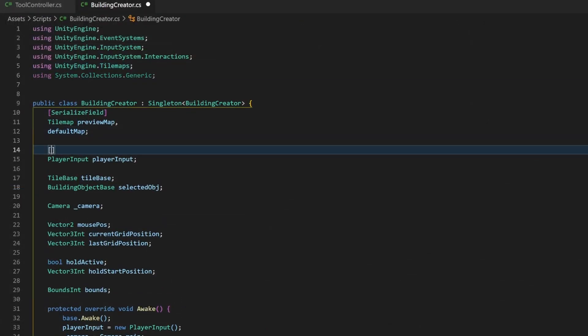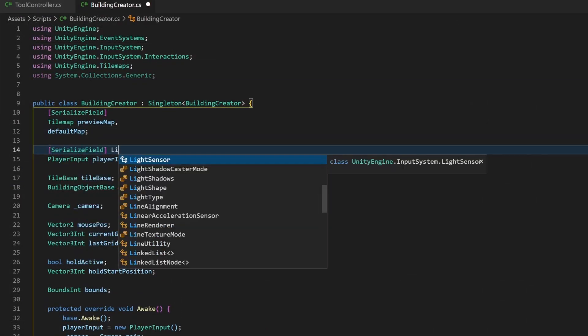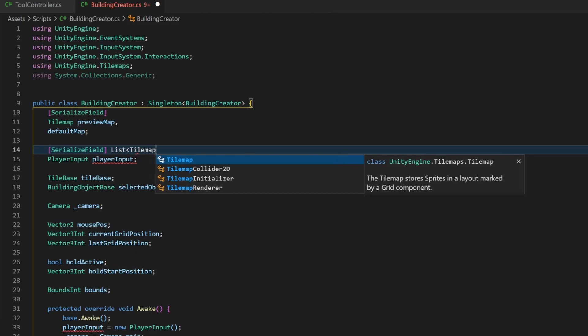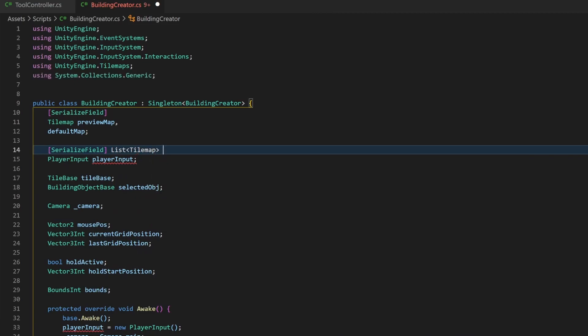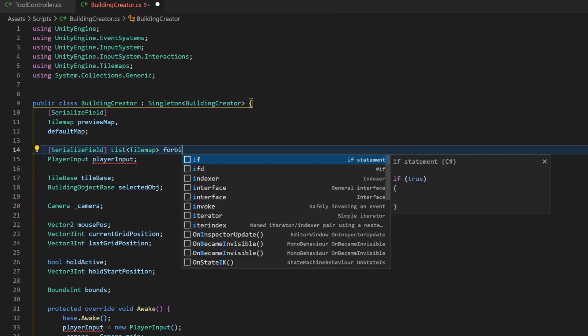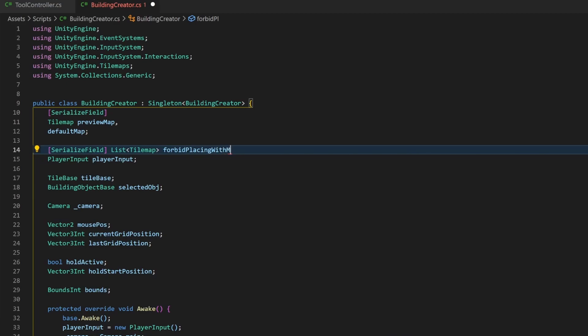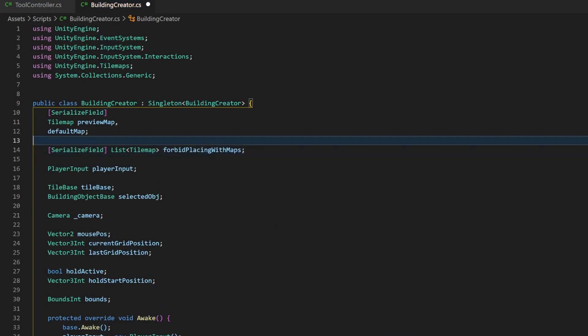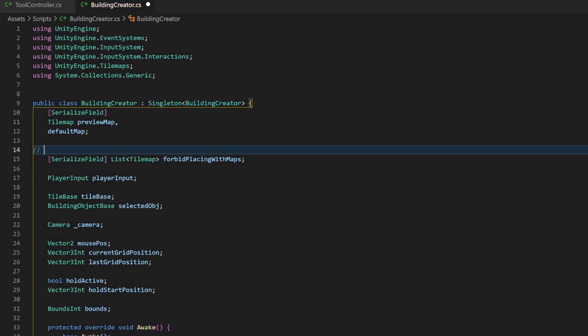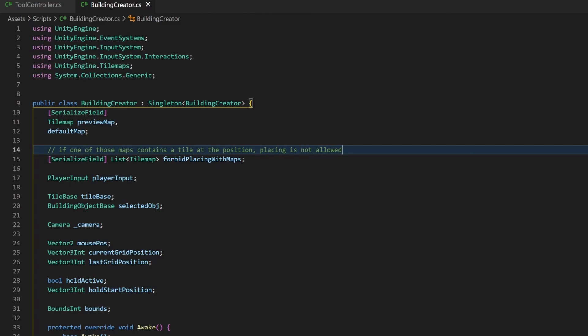Go to your building creator script. First of all, let's add a new serialized field, a list of tilemaps. All maps in those lists will be evaluated for the placement logic. So this means if any of those maps has a tile at a given position, the placement will not be allowed.